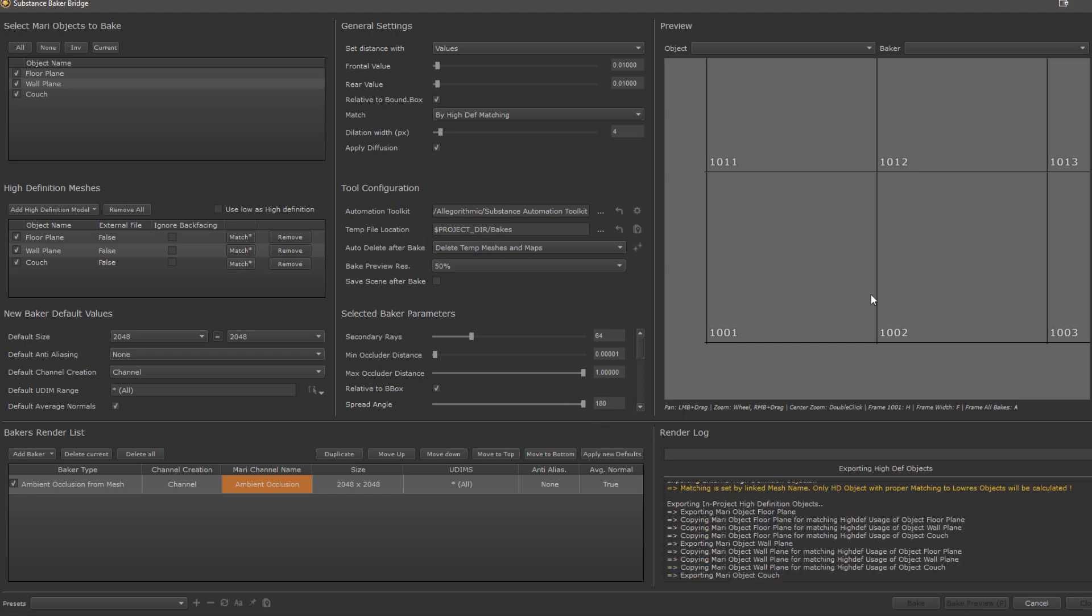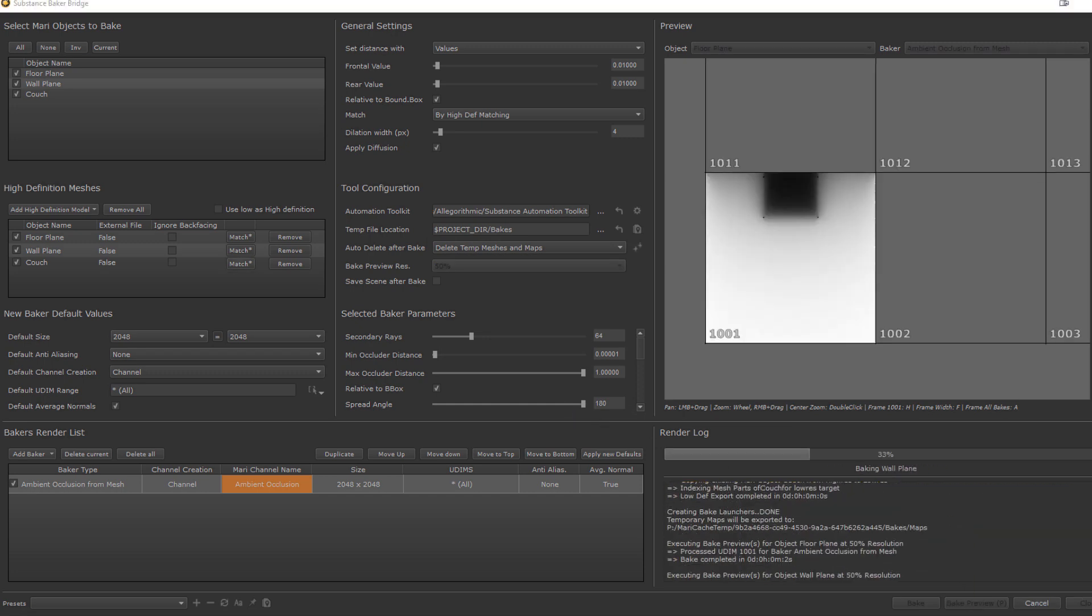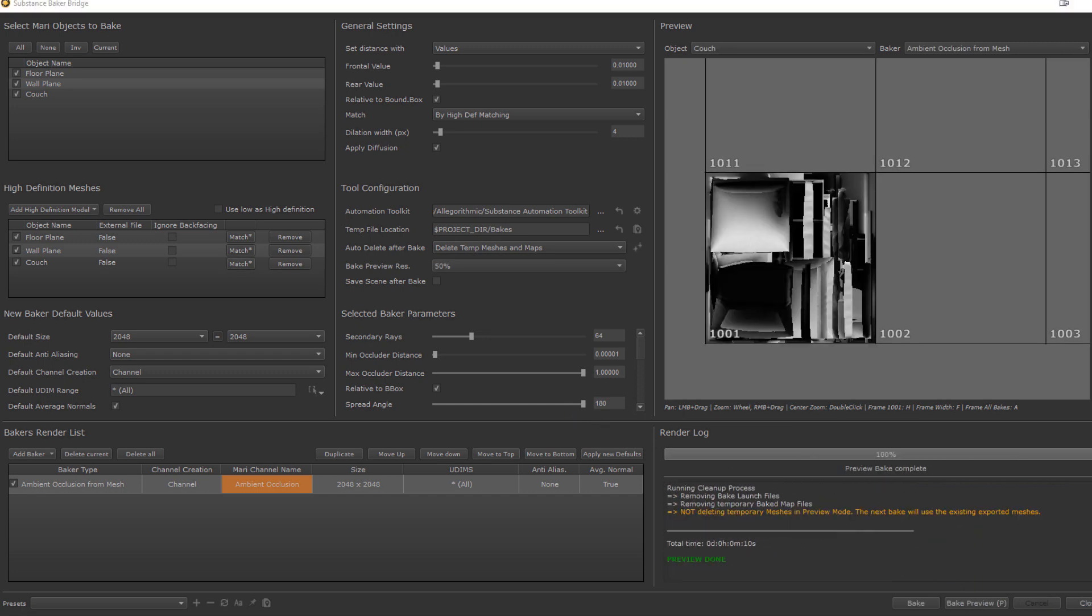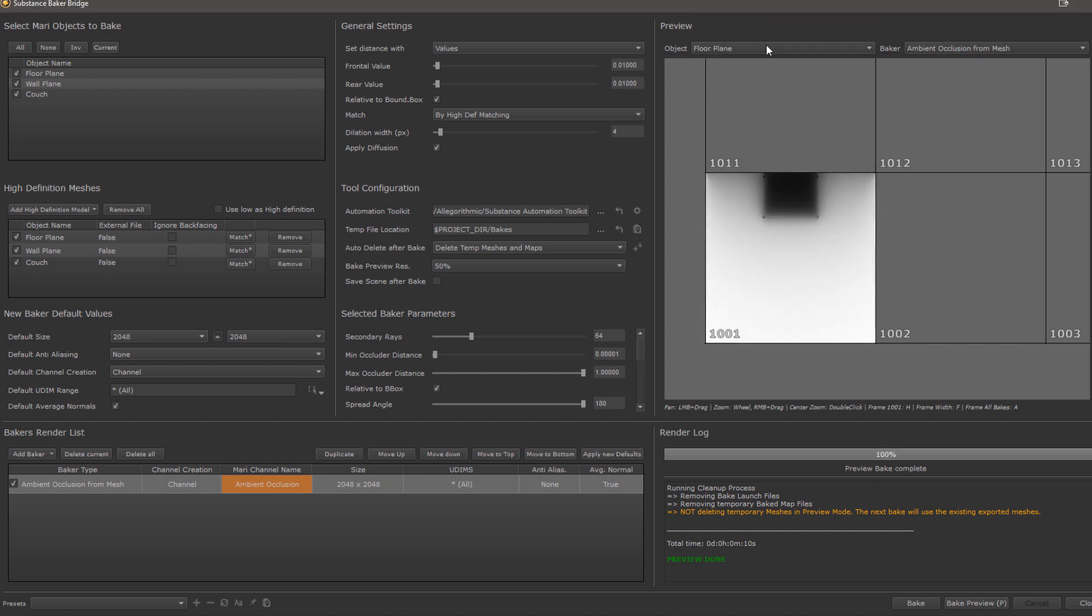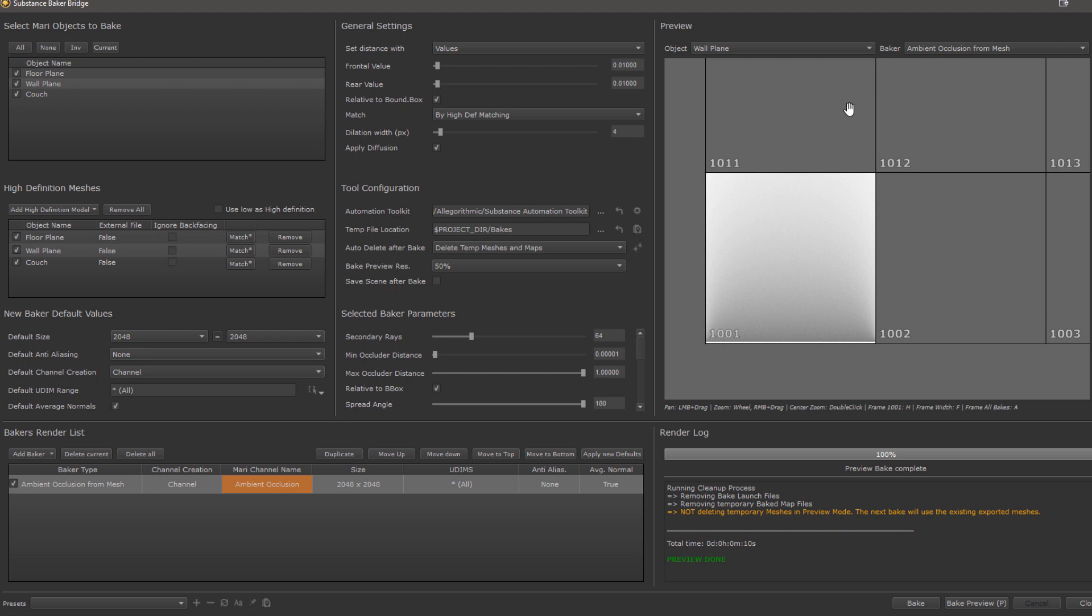And let's bake a preview and see what we get. If I switch through the objects here, I can see the floor has a thick couch occlusion, but the wall doesn't, so that's perfect in what we want.